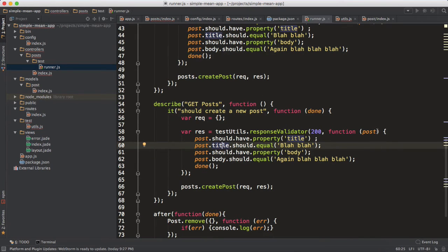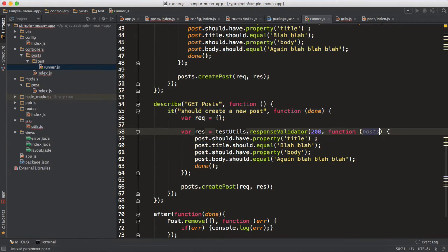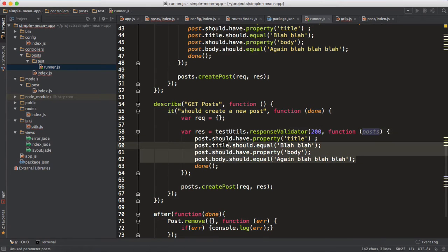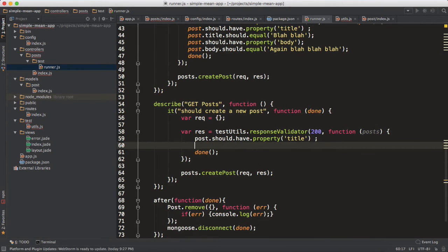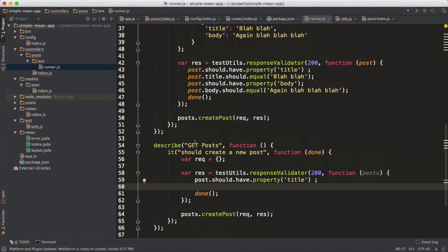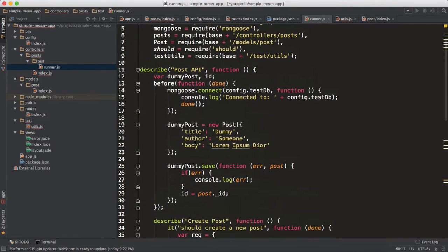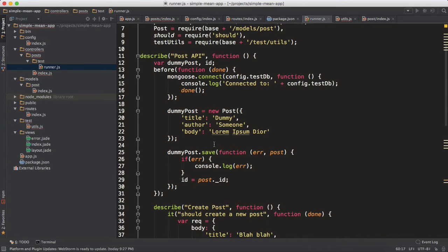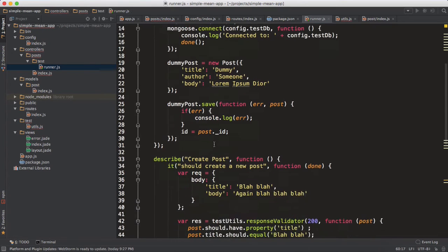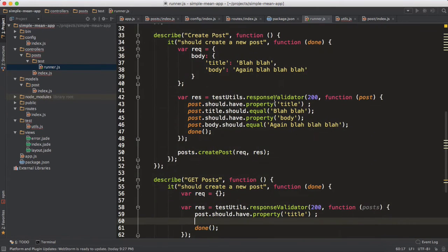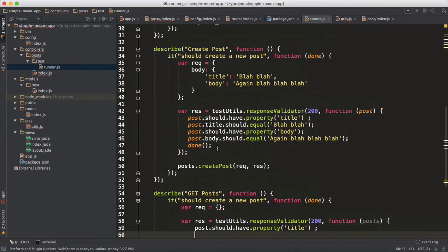And then we are supposed to get posts, not post, and we are supposed to have an array of posts. As you can see, in the first step we created the dummy data for our dummy post data. So we have one post object for sure, and then from the create post phase we have another post object.